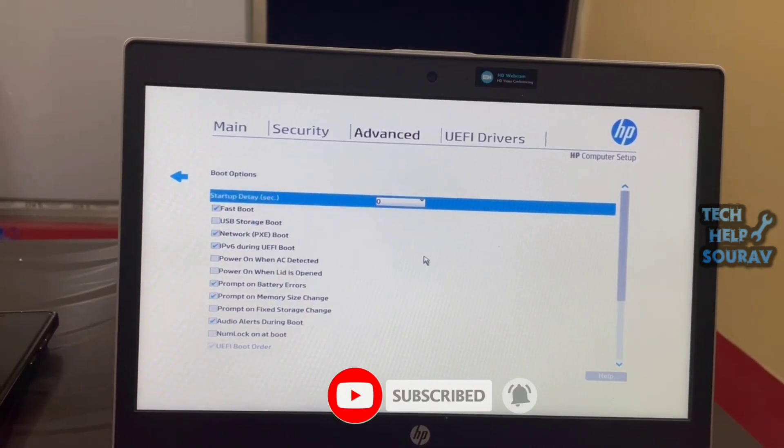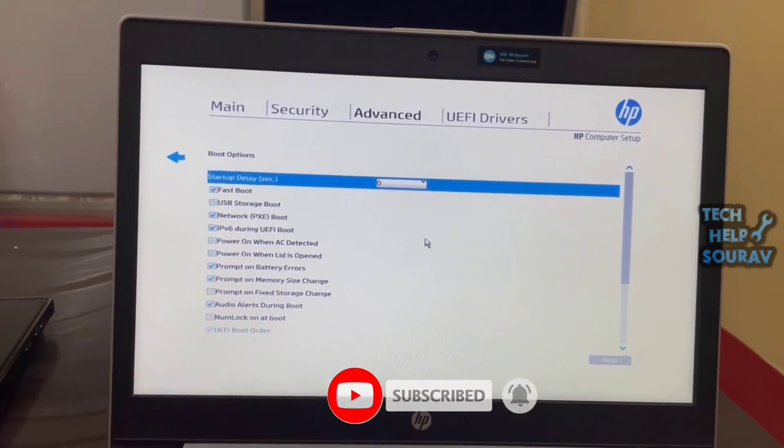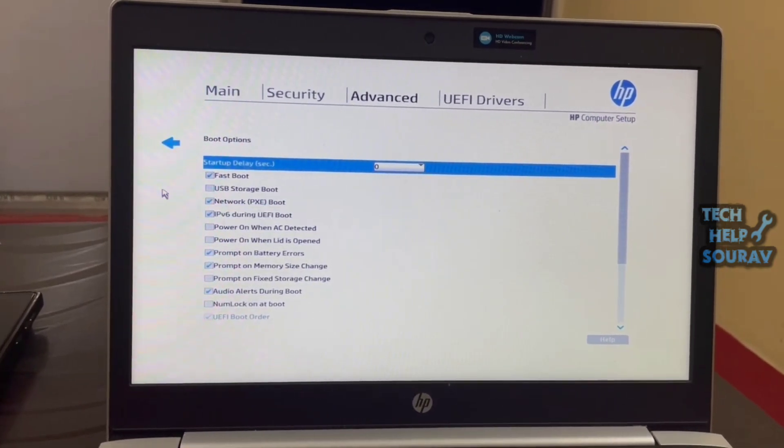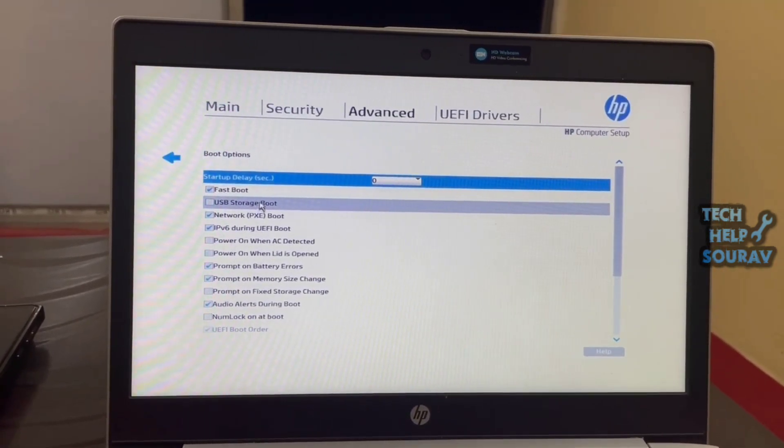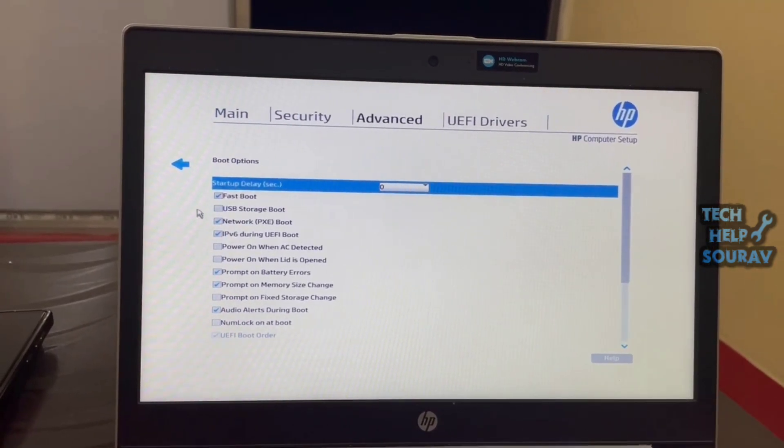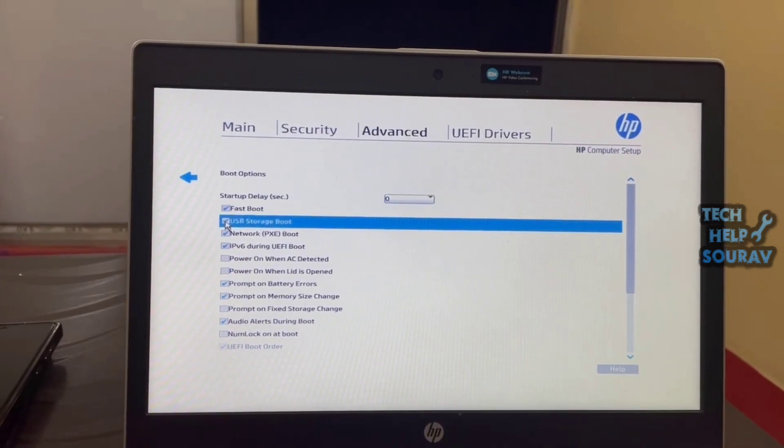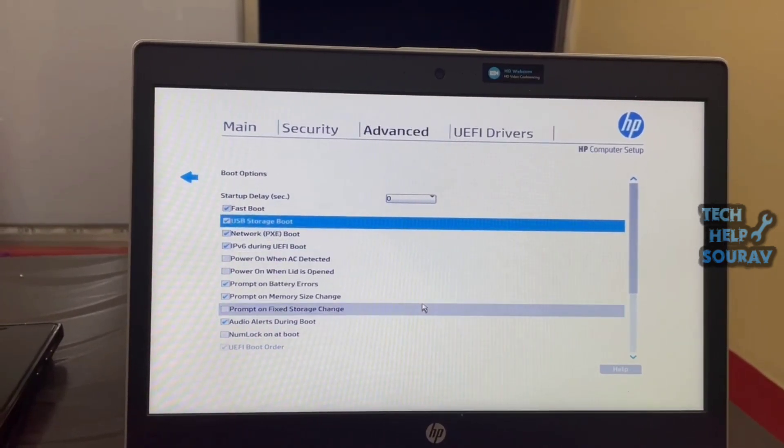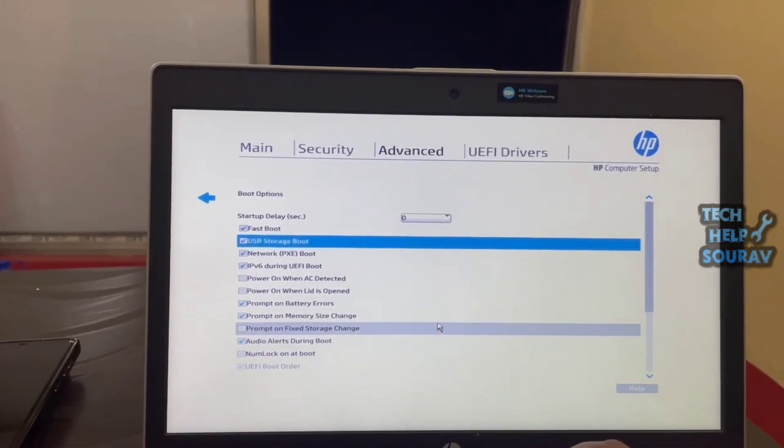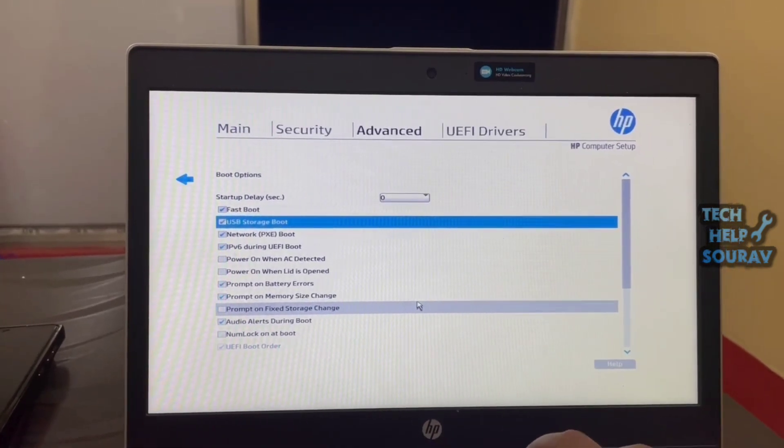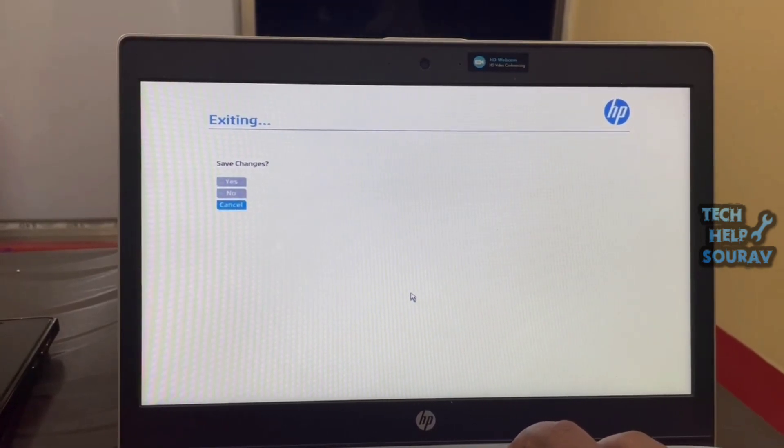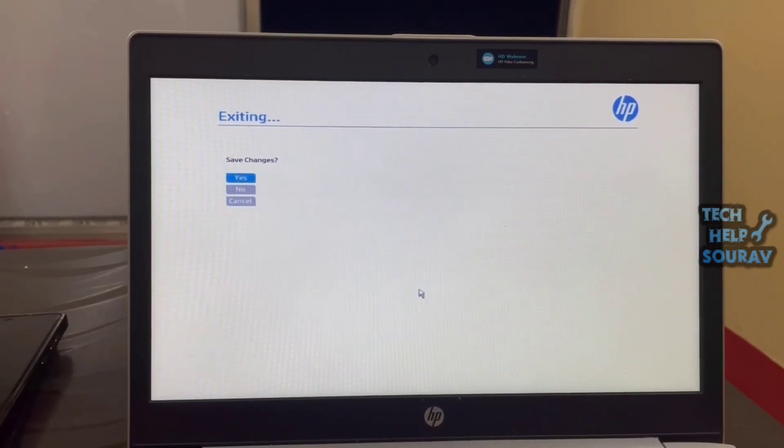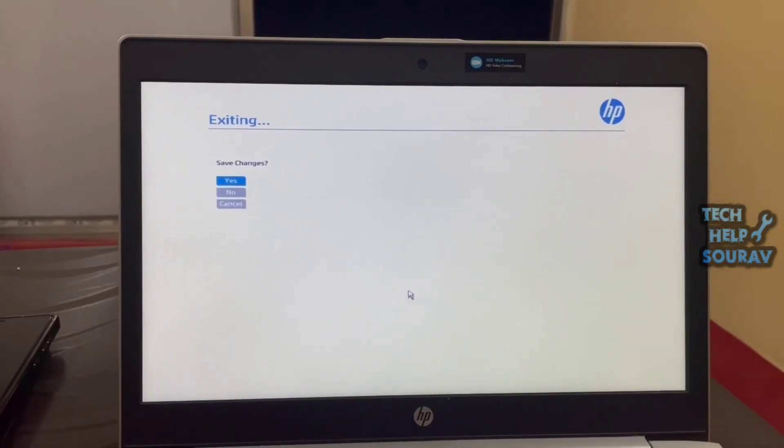After the Boot Option appears, find the USB Storage Boot option. You will see that the USB Storage Boot option is unchecked. Check this option. In some BIOS settings it may be disabled, so you should enable it.